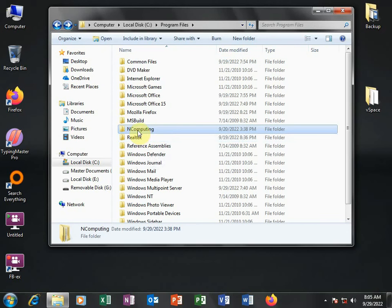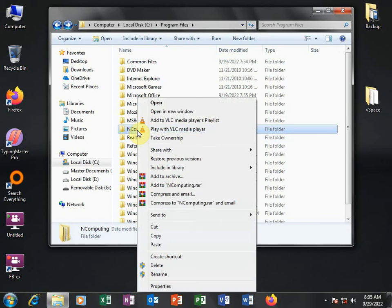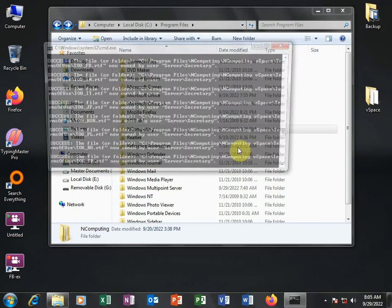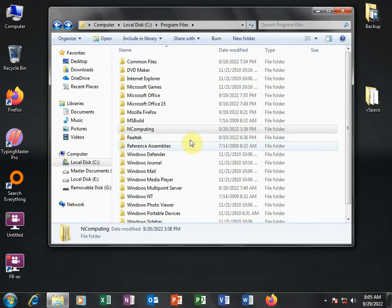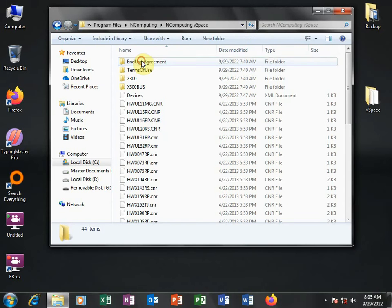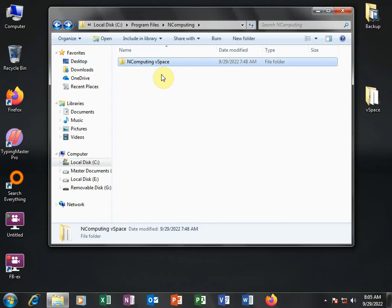So I right-click on NComputing and then choose Tech Ownership. And then done. We have taken ownership of this folder.